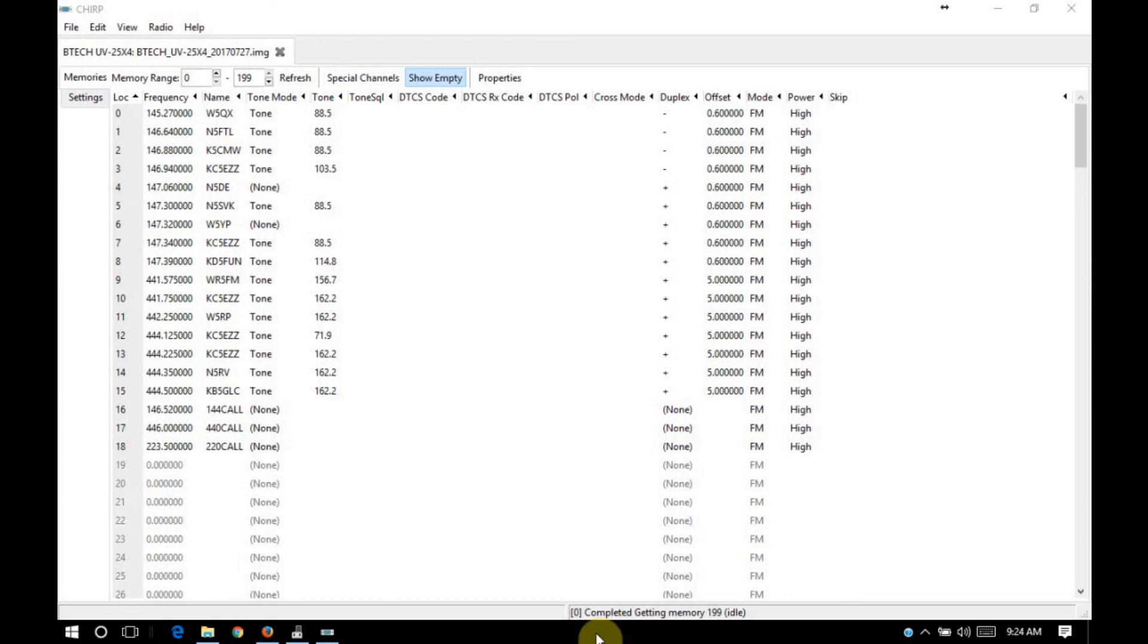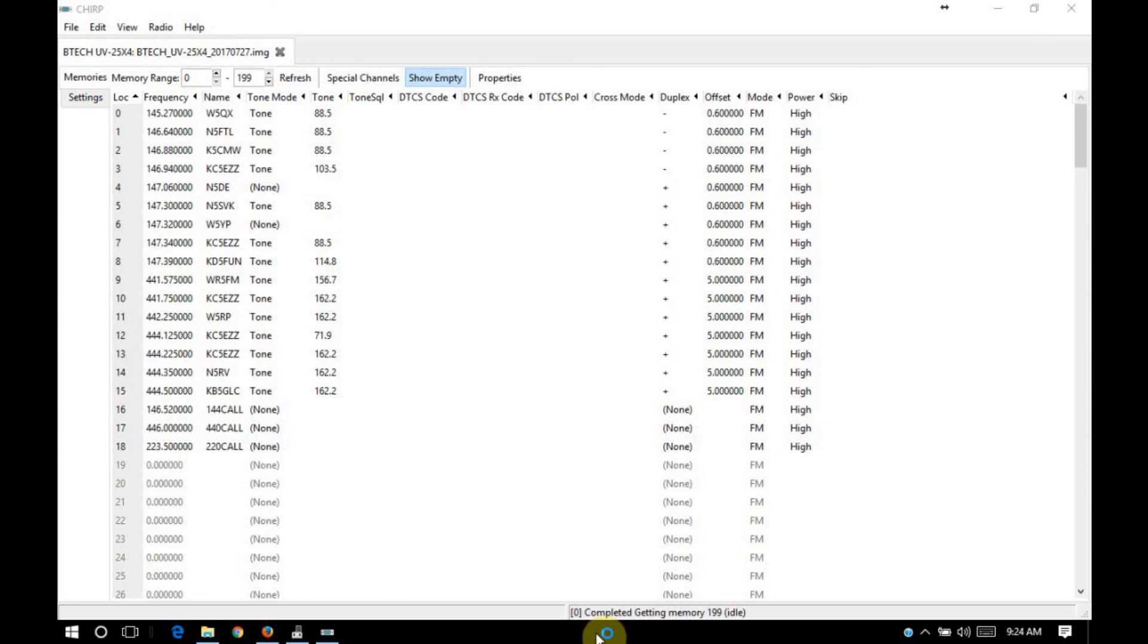So to summarize, the important points here are to go to chirp.danplanet.com. Download and install Chirp on your computer. Make sure that you have a good quality programming cable. In this case, I bought the FTDI cable directly from BTEC on Amazon. And then that way I know that the cable works. If you have a cheaper cable, a lot of times they have fake prolific chips in there. And it's just a lot of problems to get the drivers to work correctly with your system.